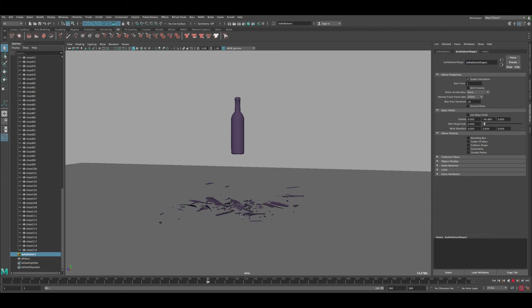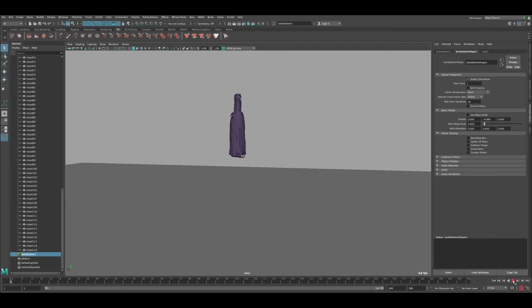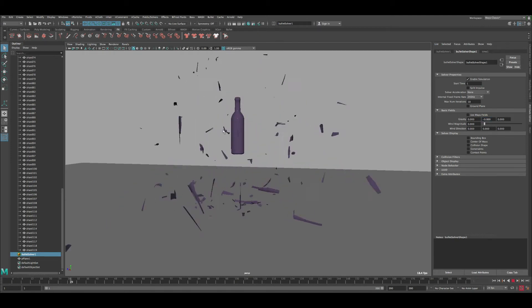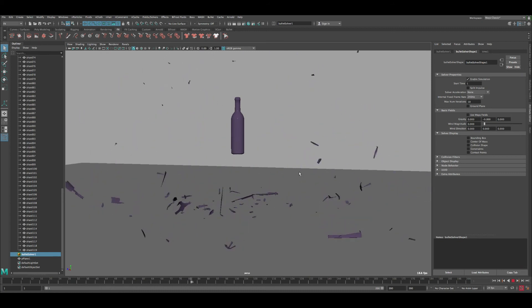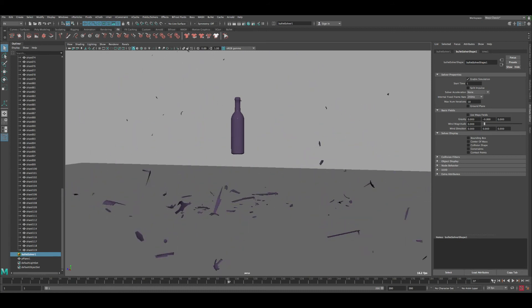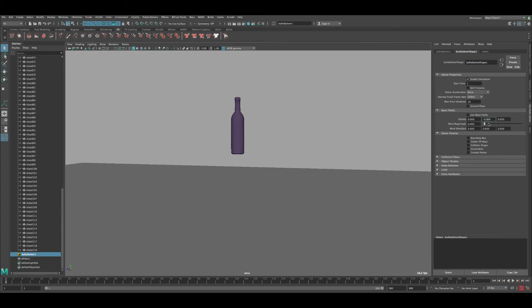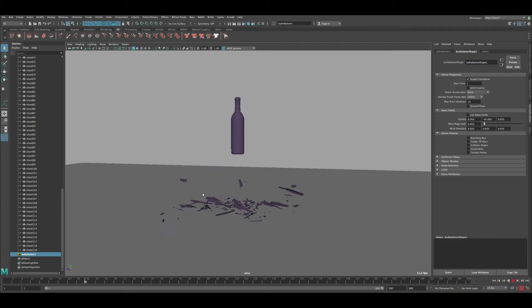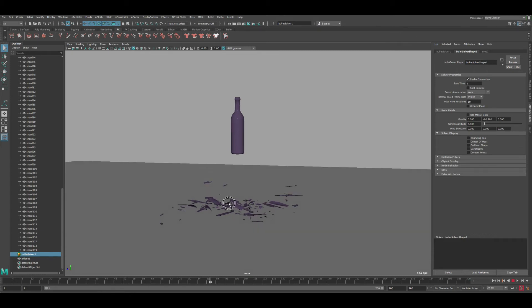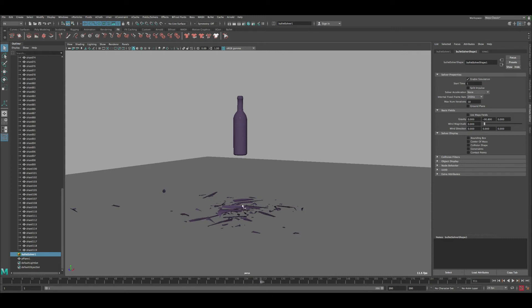With gravity at -90 you can really see the difference — before, pieces were rotating too much because there wasn't enough gravity to pull them down quickly. At -90 things look much more stable and realistic, simulating real-life speed. Negative 90 usually does the job.